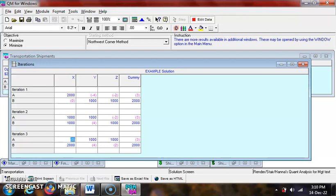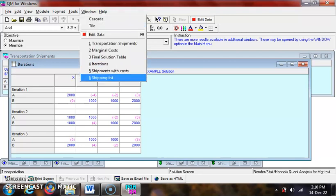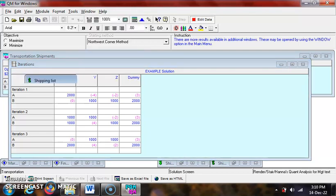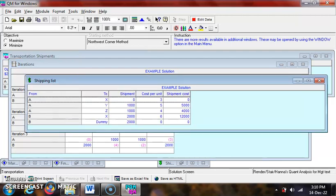This problem has only one optimal solution because there is no zero improvement index at the last table. Finally, go to shipping list window to get the summary of the solution.